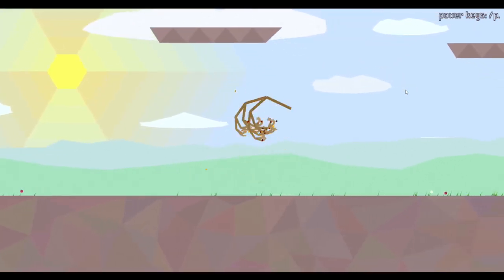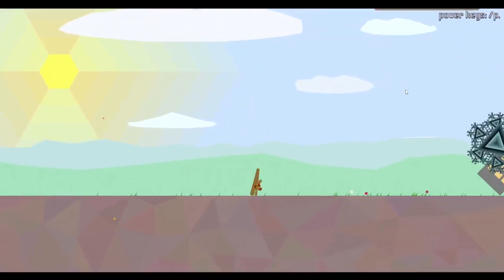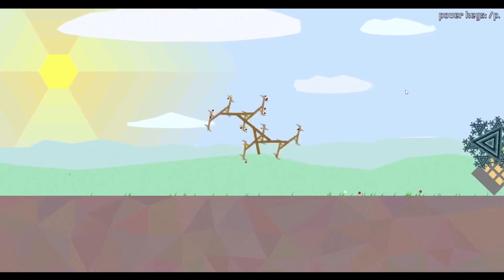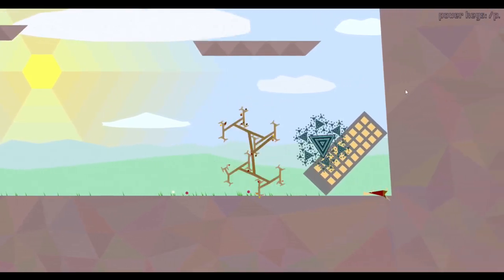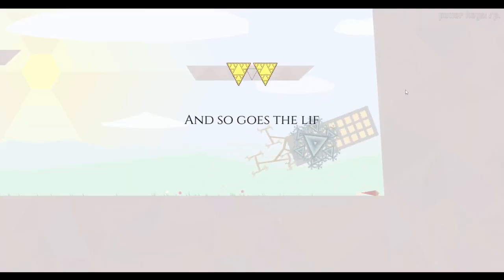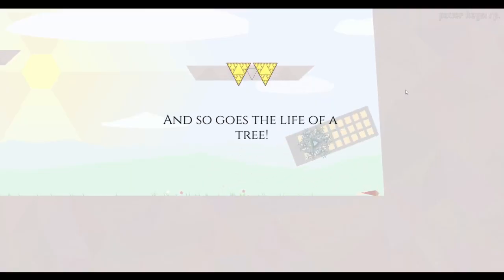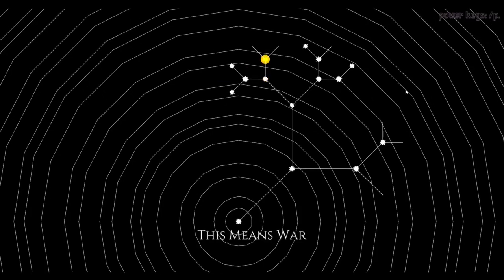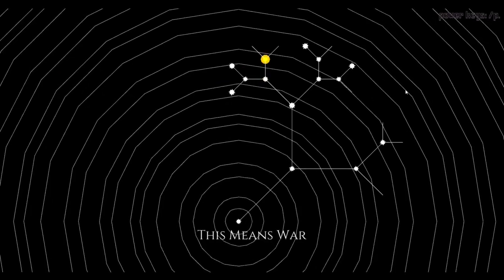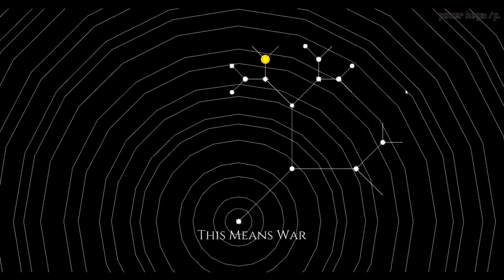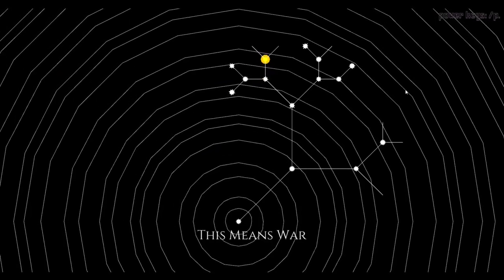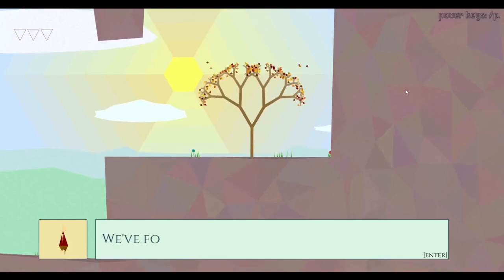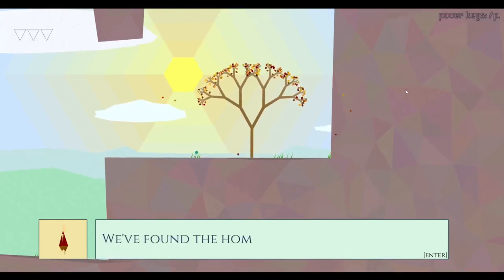I'm trying to remember how to jump. Okay, I guess I go back and see if I can reset this map. And so goes the life of a tree. So I've got a branching path now and we've gotten some of the thingies. This means war. We found the home of the battle tree.